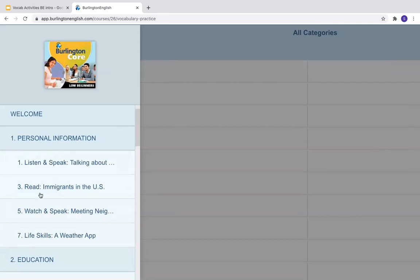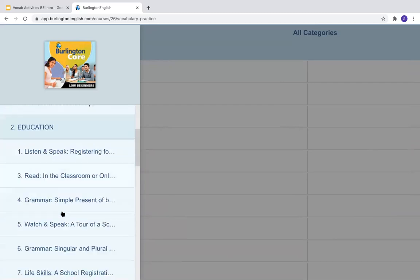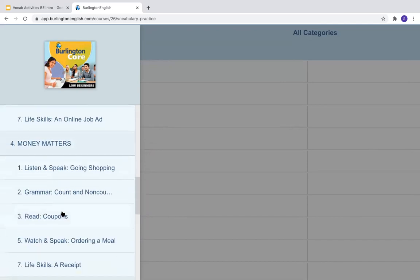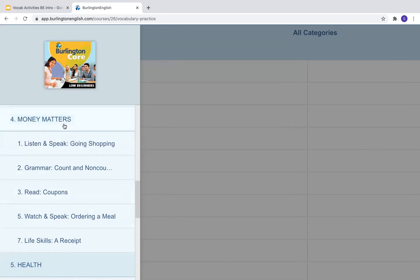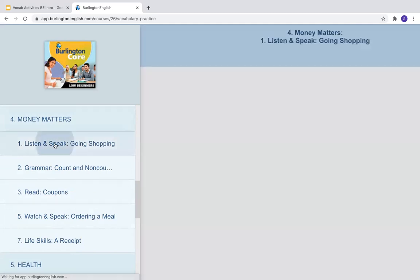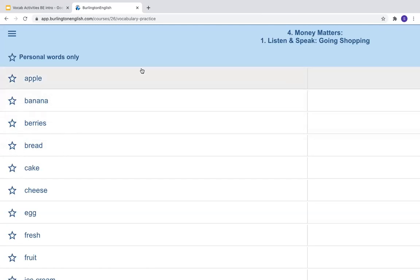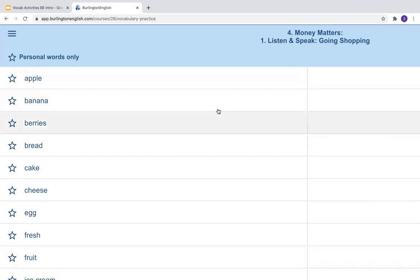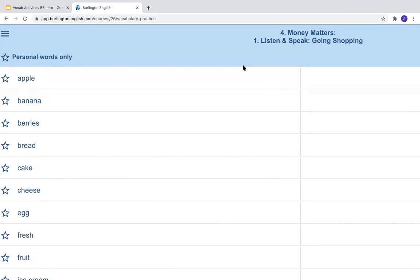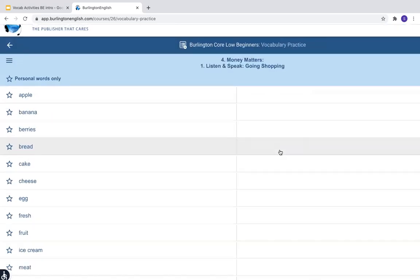Or you can click on one lesson. I will go to module number four about money — Money Matters — number one, Listen and Speak, Going Shopping. But you can choose whatever you are studying in class. And now I can see many different words, and I can practice these words in many different ways. So I will look at how to use the vocabulary activities.